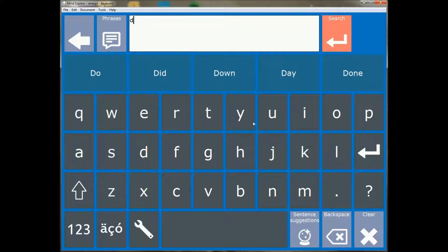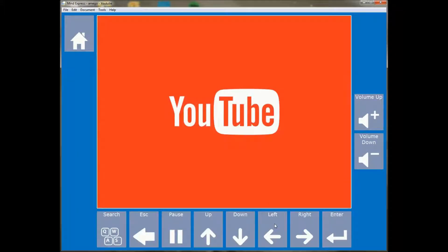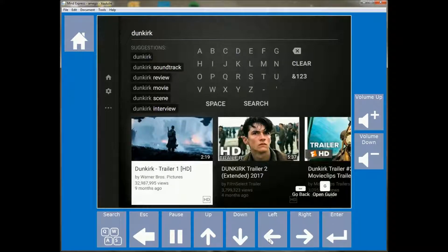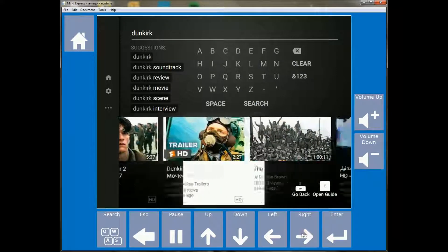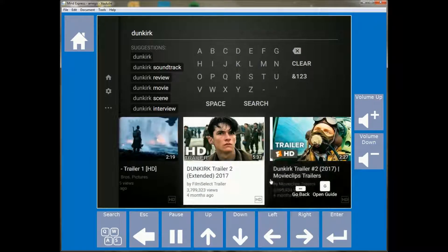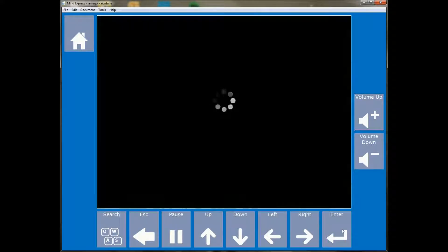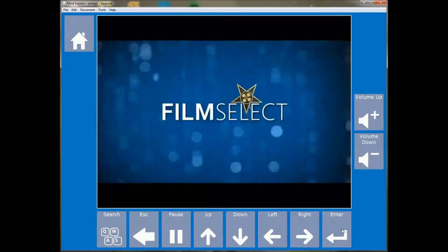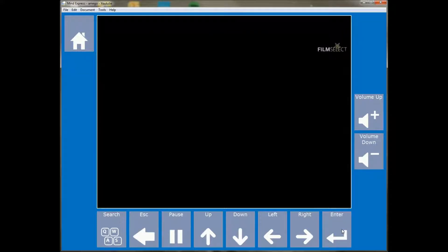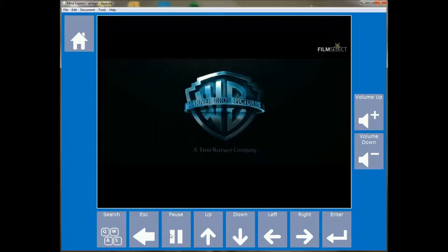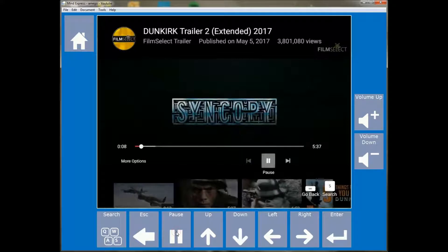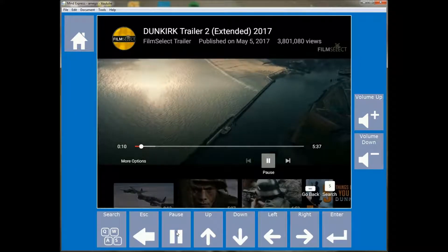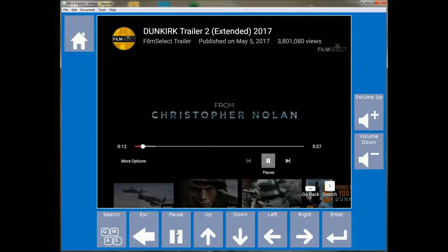And as you can see already that the YouTube page now in Amigo has changed and it's a lot more user-friendly and allows us to, like for example if I want to go and look up the trailer for the Dunkirk movie, I can just search and then I can use these buttons to go and select the YouTube movie I want and I even have a pause button.